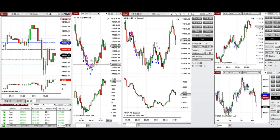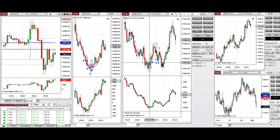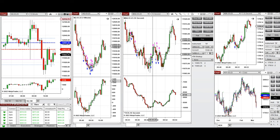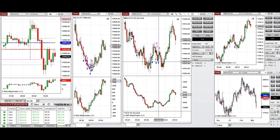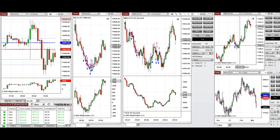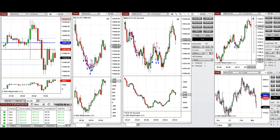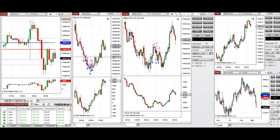On the one-minute chart — and even better on the 10-second trading chart — you can see the long positions taken. I also took a long position on the Russell around 10 o'clock. Each of these trades were copied by copy trader to multiple Apex fund trading accounts, and you can see the results.